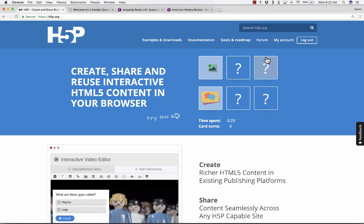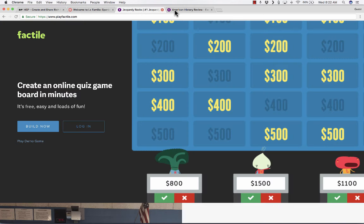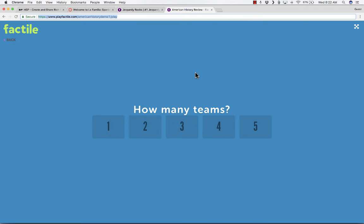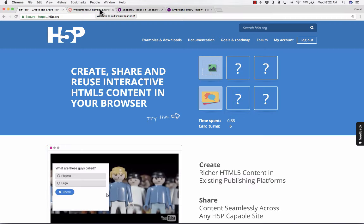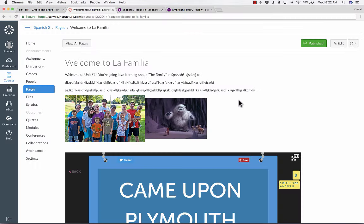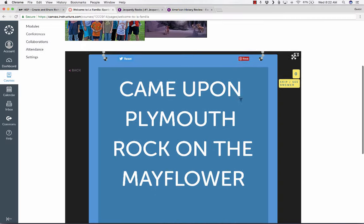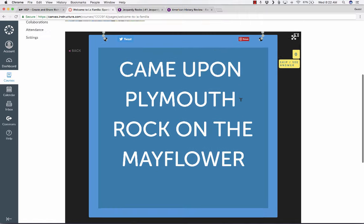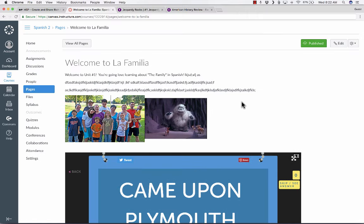But the other reason I really like it is what I just showed you, a way to take something that does not have an embed code, and yet to generate an iframe embed code using H5P so that you can then put the content into your own course. So thanks for watching.